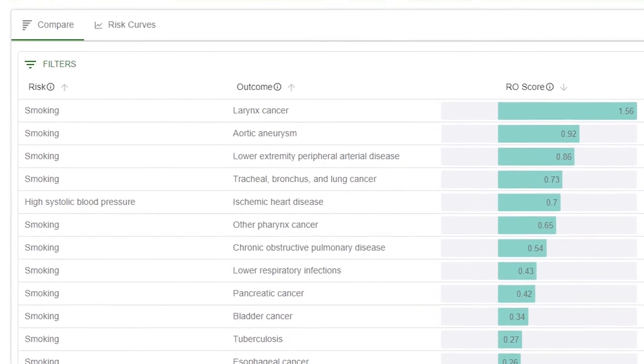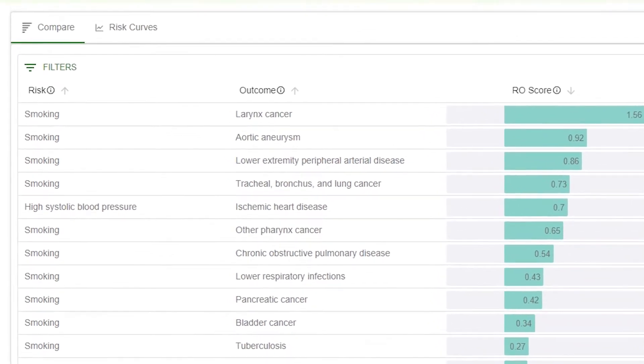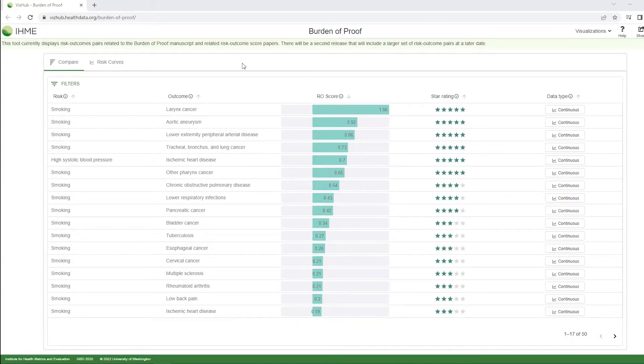The visualization consists of two tabs, Compare and Risk Curves. The Compare tab shows information for each of the risk outcome pairs assessed in the Burden of Proof project.